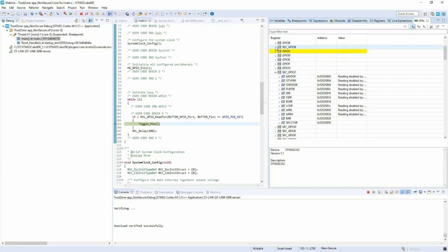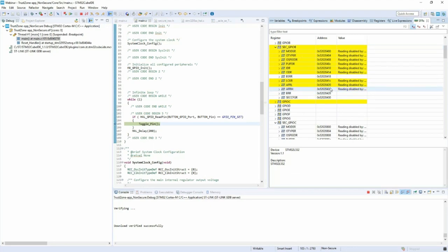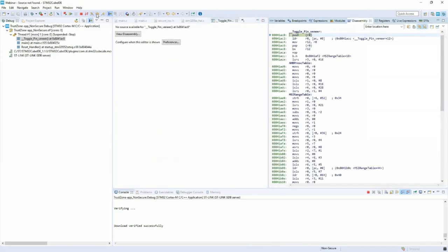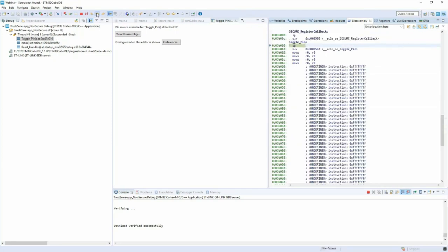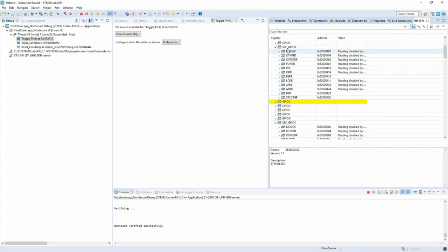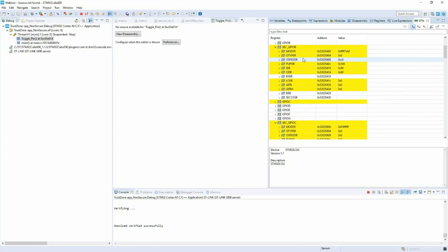For the LED on PB7, its secure GPIO register is only visible when in the secure context. Stepping into the secure gate, entering the secure world, you can now see the GPIO secure configuration and values. This confirms the hardware isolation: secure registers are only accessible in the secure context. The application was built quickly, implemented easily, and can be fully debugged with STM32 CubeIDE. Thanks for your attention — hope you enjoyed this demo.